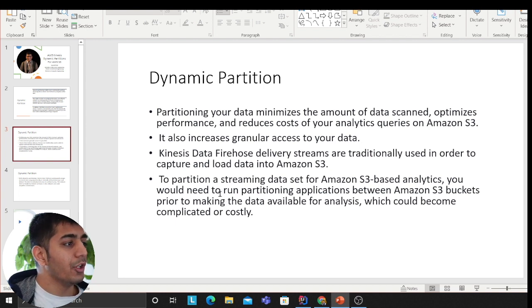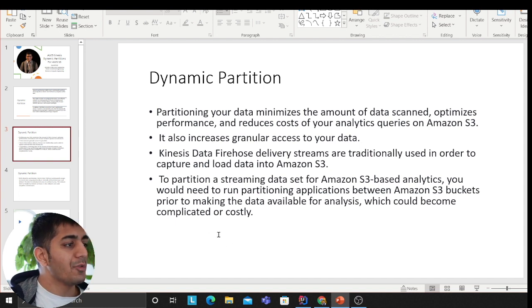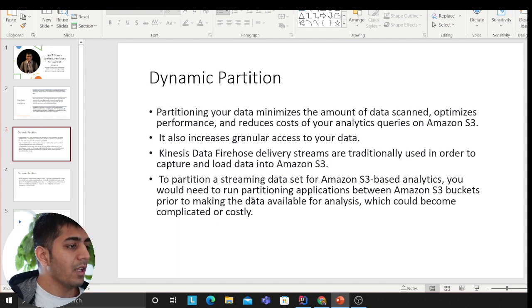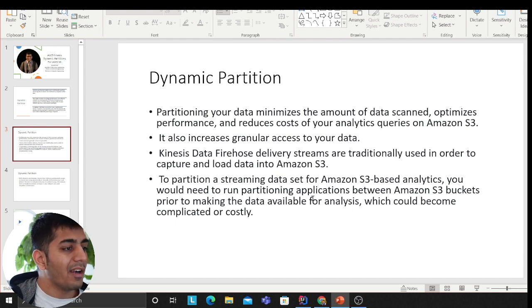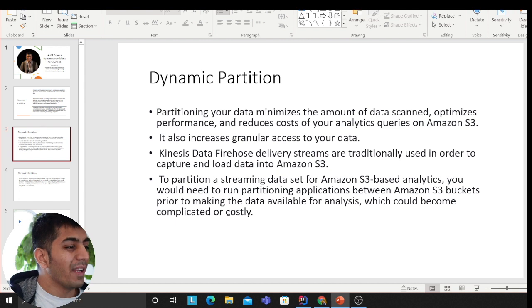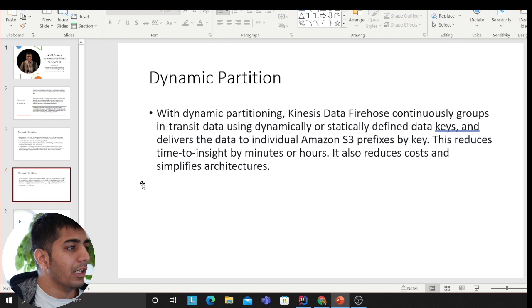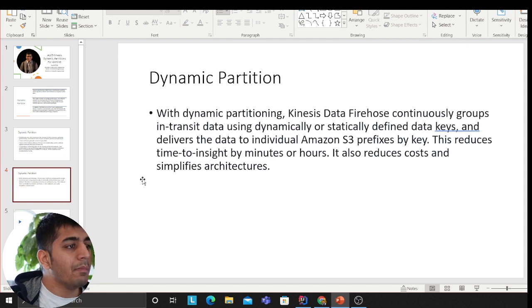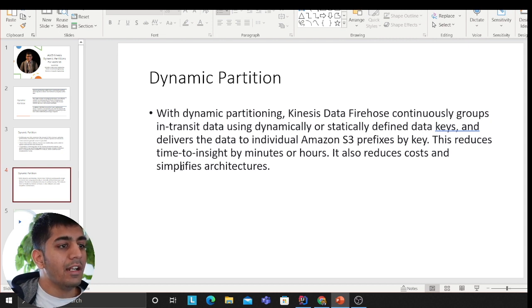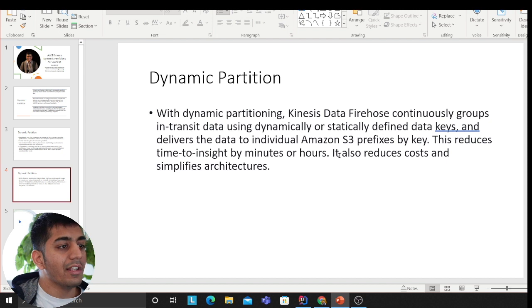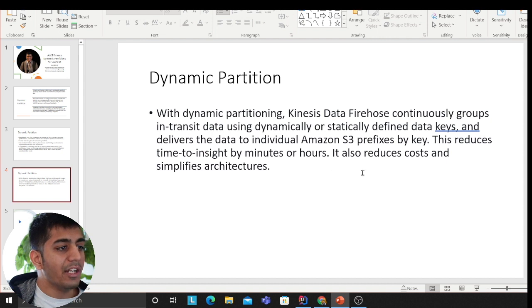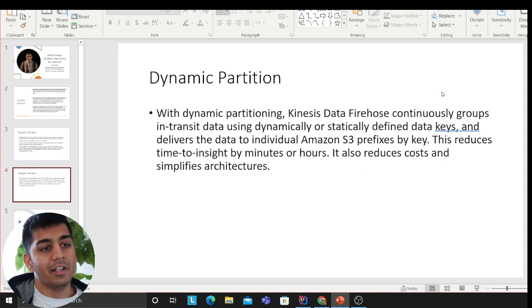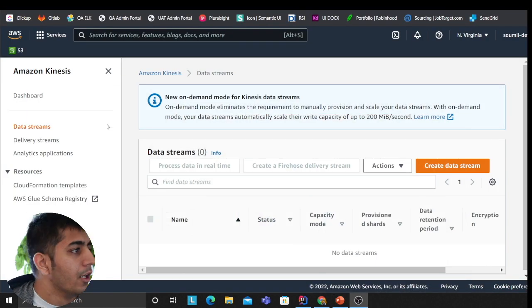In use cases where additional processing is required, partitioning your data minimizes the amount of data scanned, optimizes performance, and reduces cost on your analytics queries on S3. It also increases granular access to your data. Prior to this feature, you would need to run partitioning applications between Amazon S3 buckets before making data available for analysis, which could become complicated and costly. With dynamic partitioning, Kinesis Data Firehose continuously groups in-transit data with dynamically or statically defined data keys and delivers the data to your individual S3 prefixes by key. This reduces the time to insight by minutes or hours, reduces cost, and simplifies the architecture.